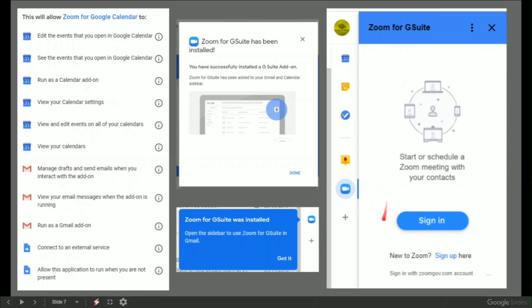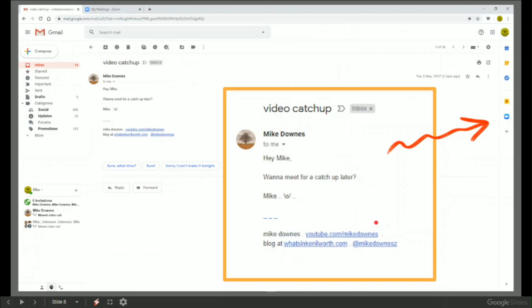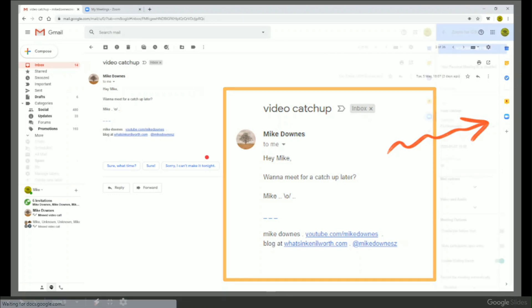And then you have to sign in. When you've done that, it's quite nice because you have the little blue button. And let's say you started a Gmail thread or you've got one come back. So this other mic down says, hey Mike, want to meet up for a catch up later?